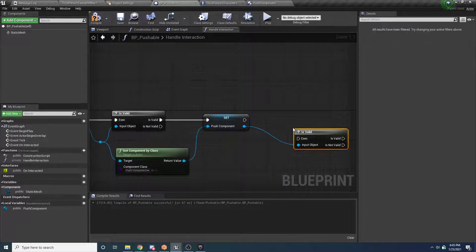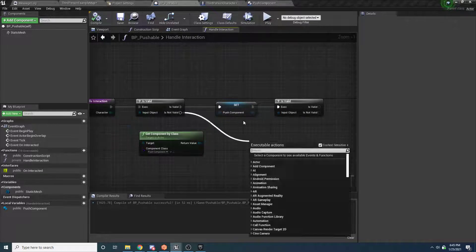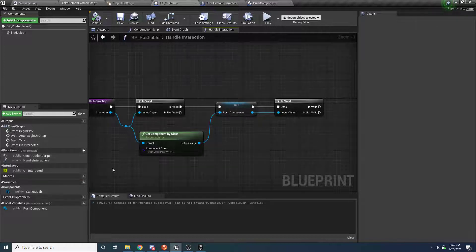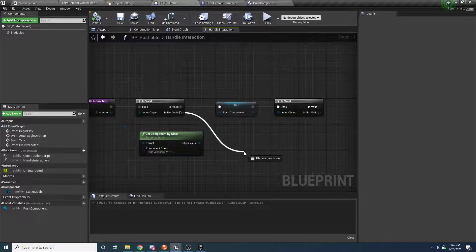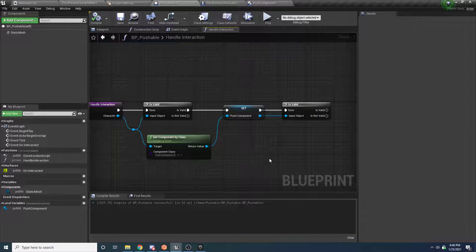As we write this function, there are going to be a lot of cases where we check something to make sure it's valid before you can start pushing. To help with debugging in the future, we're going to create a macro that prints a message whenever something goes wrong. Each time something fails, we'll print out a little error message, so when you're running the program and something isn't working, you can see exactly why.